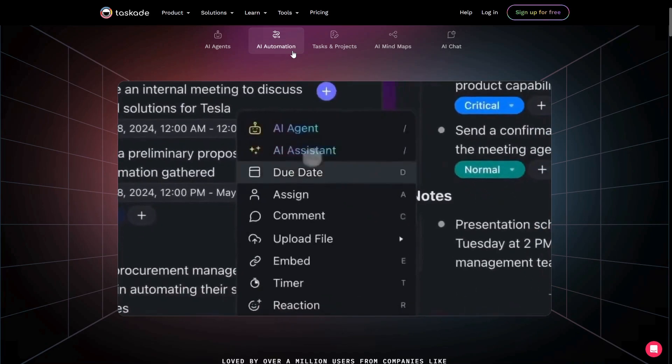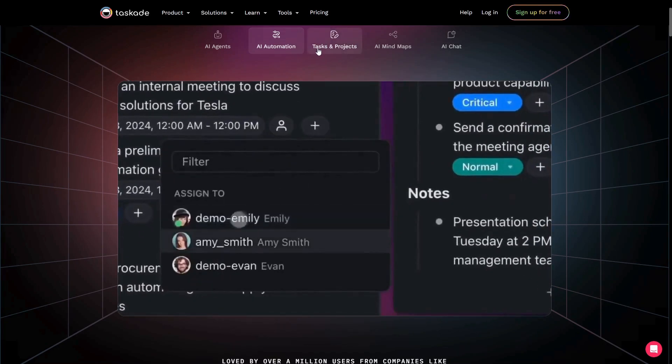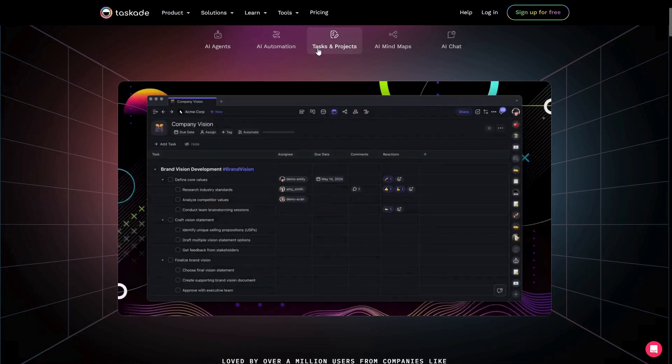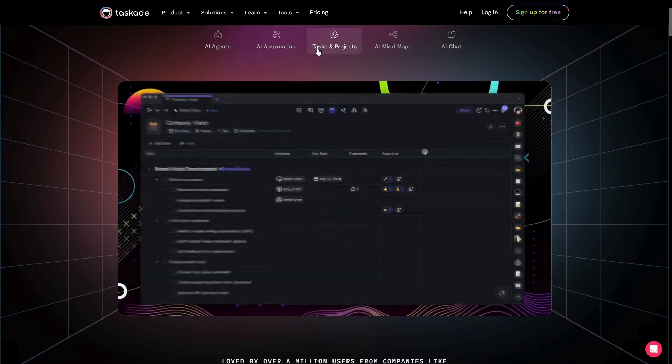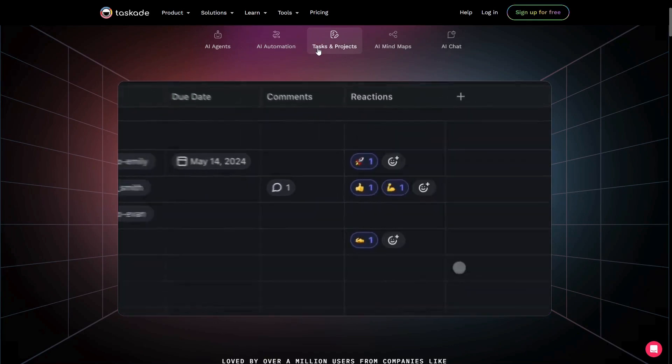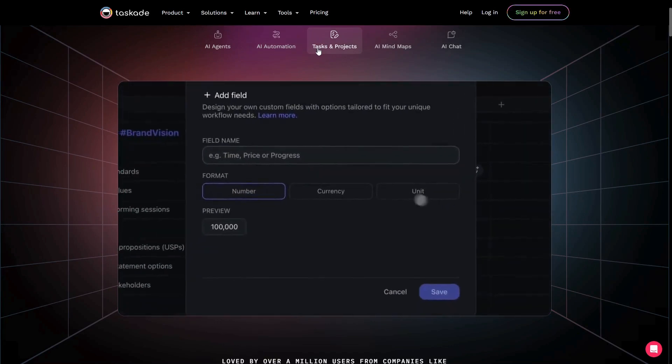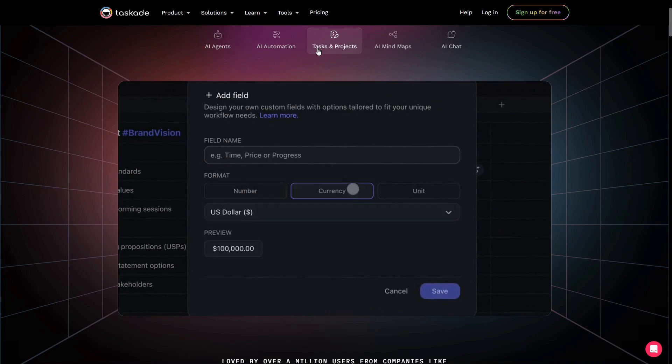These new functionalities have made Taskade a very powerful productivity and generative AI tool that I think can really help improve your workflow and overall make you more productive. Now, I realize these may be very generic statements, so in this video...